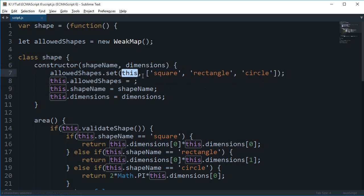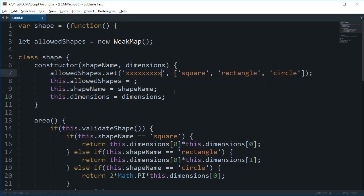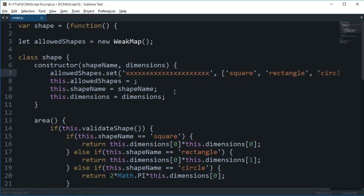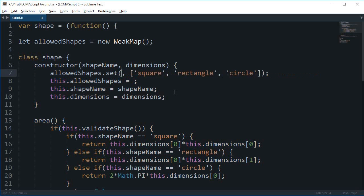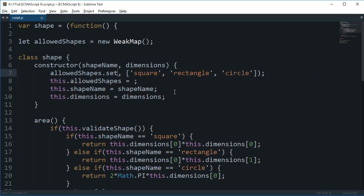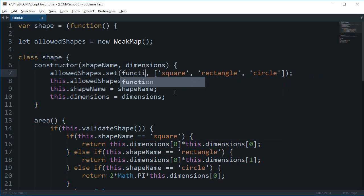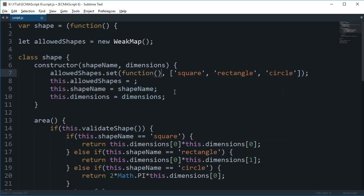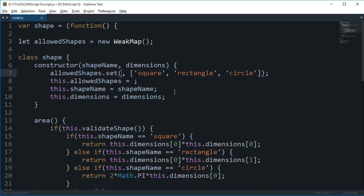Now technically anything would go in here, like this one as well or something like this one as well or something like a function as well. So that is why it is a weak map.